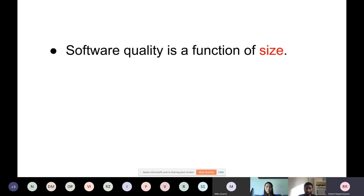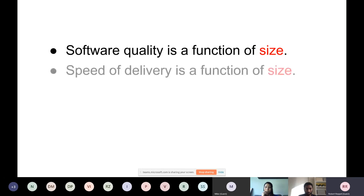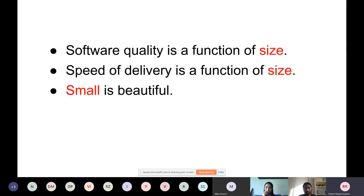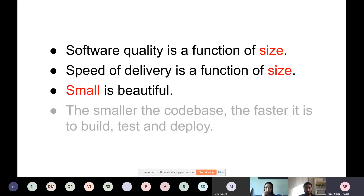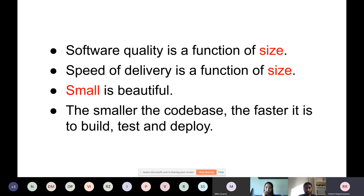To summarize what we've seen so far: software quality is a function of size — the bigger the code base, the harder it gets to keep it bug-free and of high quality. Speed of delivery is also a function of size — the bigger the thing you need to put in every release, the more regression testing, the less wieldy it gets. Small is beautiful: the smaller the code base, the faster it is to build, test, and deploy. But that leaves us with: what do we mean by code base, and how do we make it smaller?